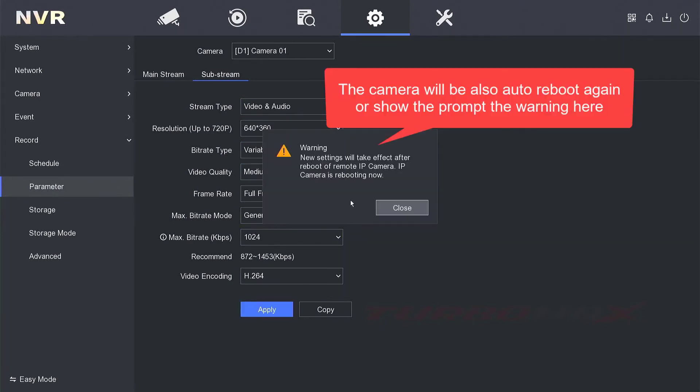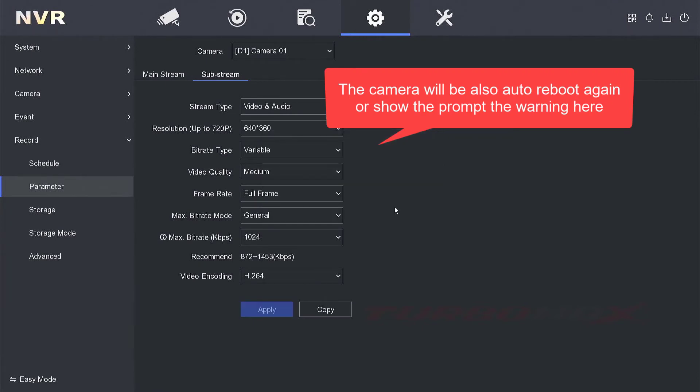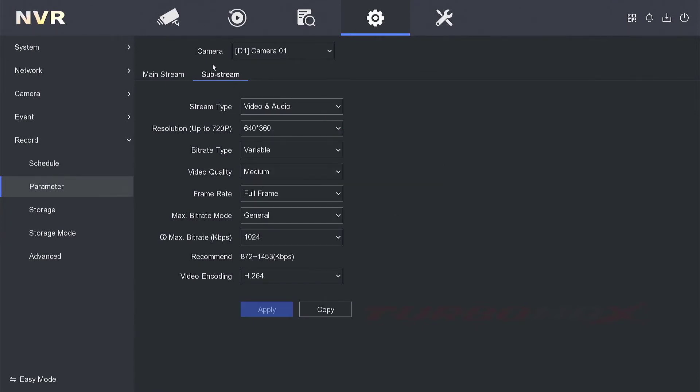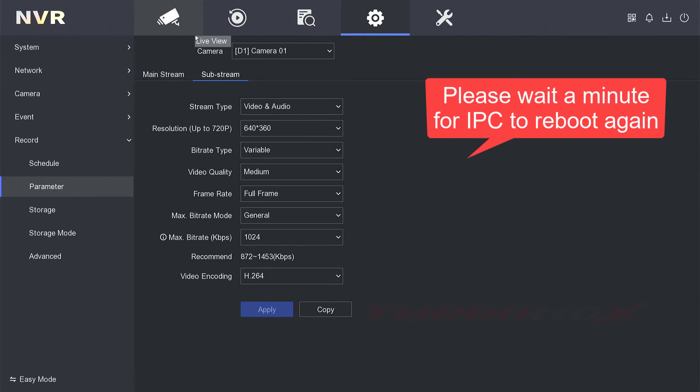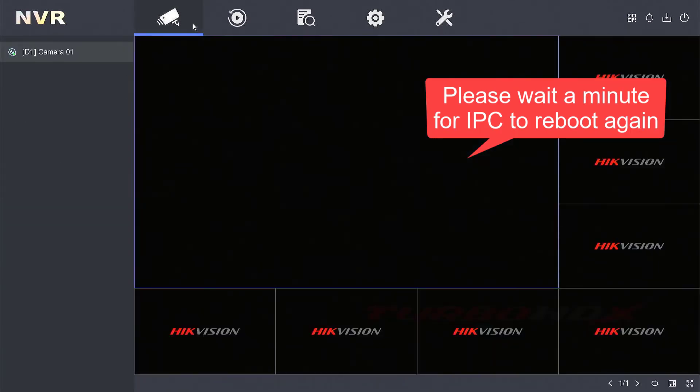The camera will auto reboot or show a prompt warning here. Please wait a minute for IPC to reboot.